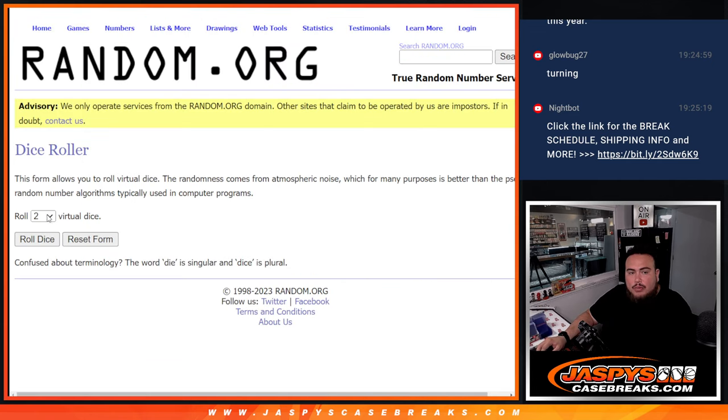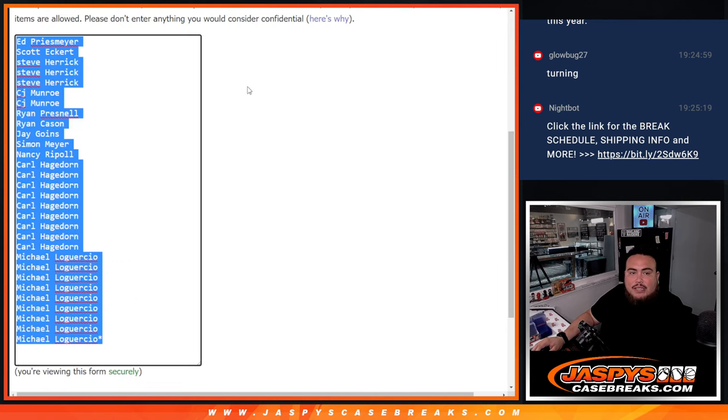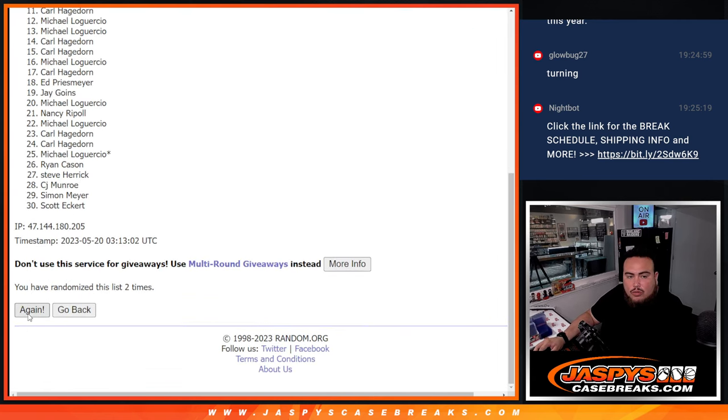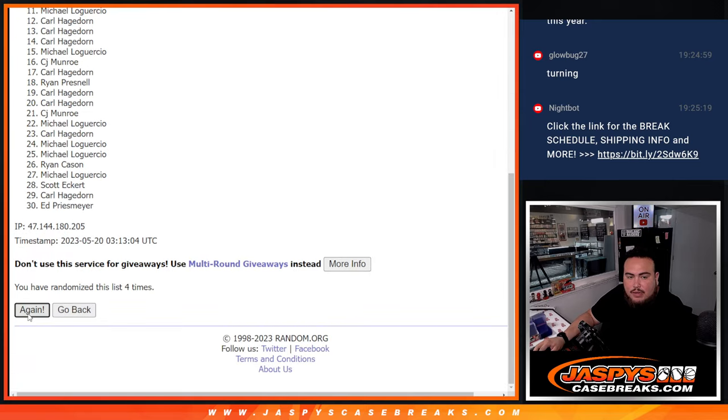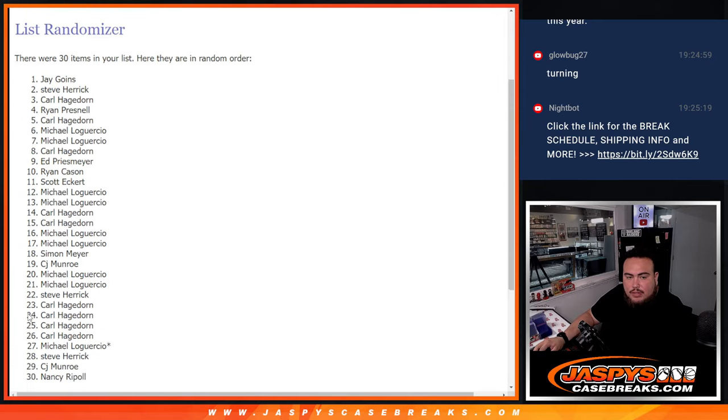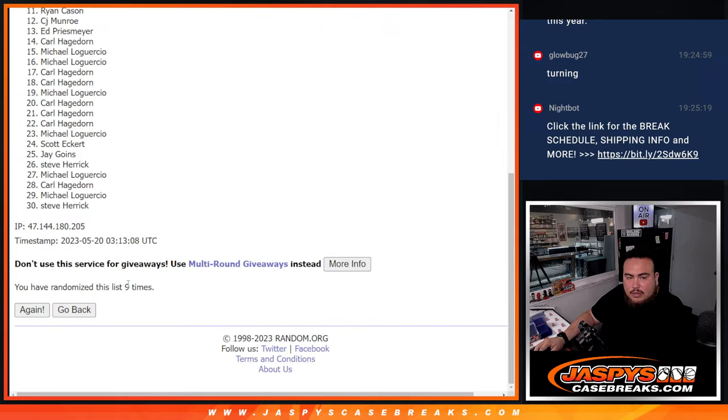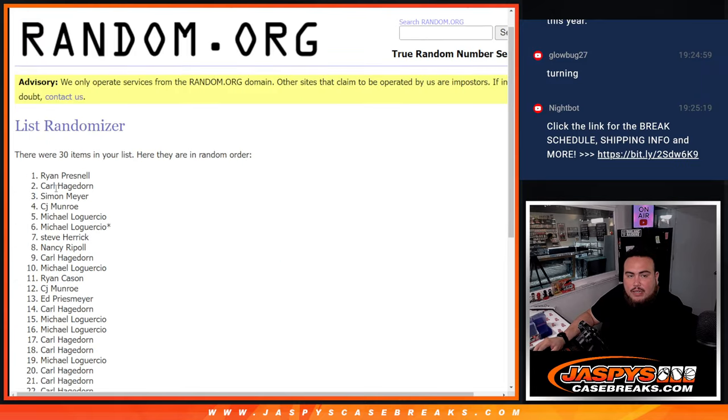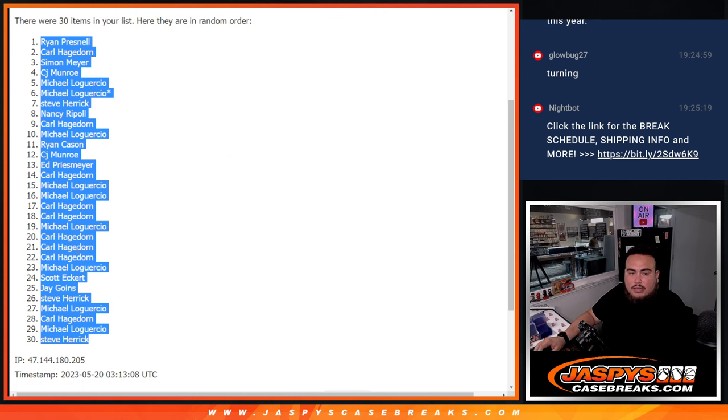So here we go, let's do the break first. Roll four to five nine times. One, two, three, four, five, six, seven, eight, nine. Nine, four, five, nine - Ryan down to Steve Herrick.